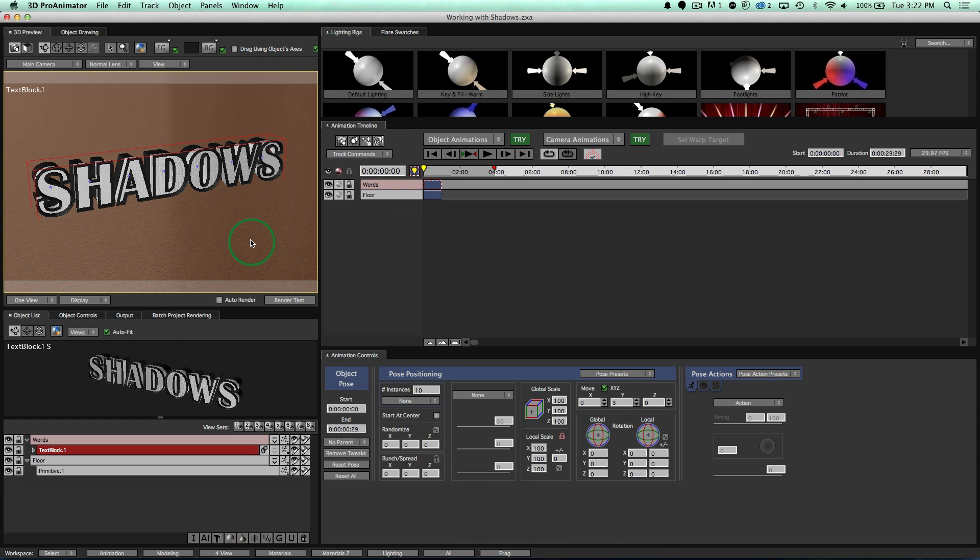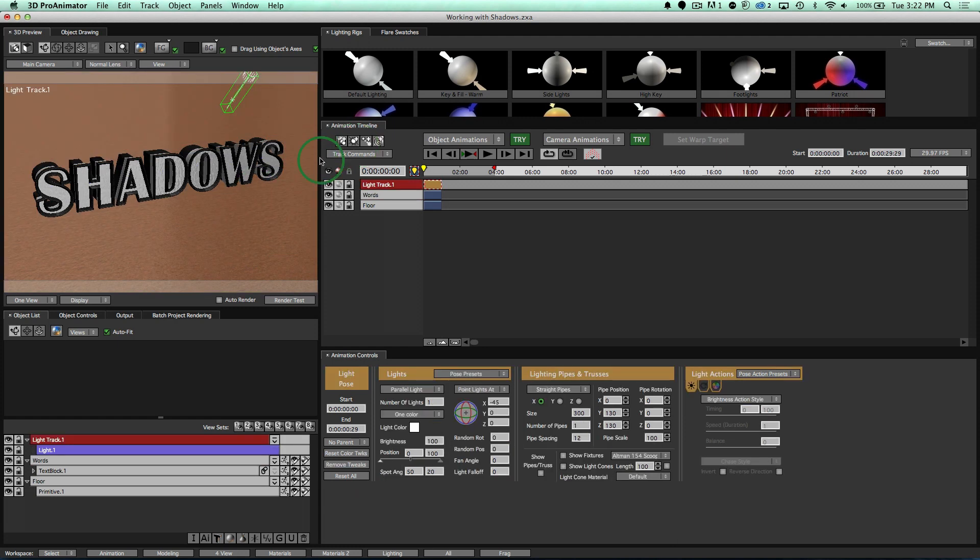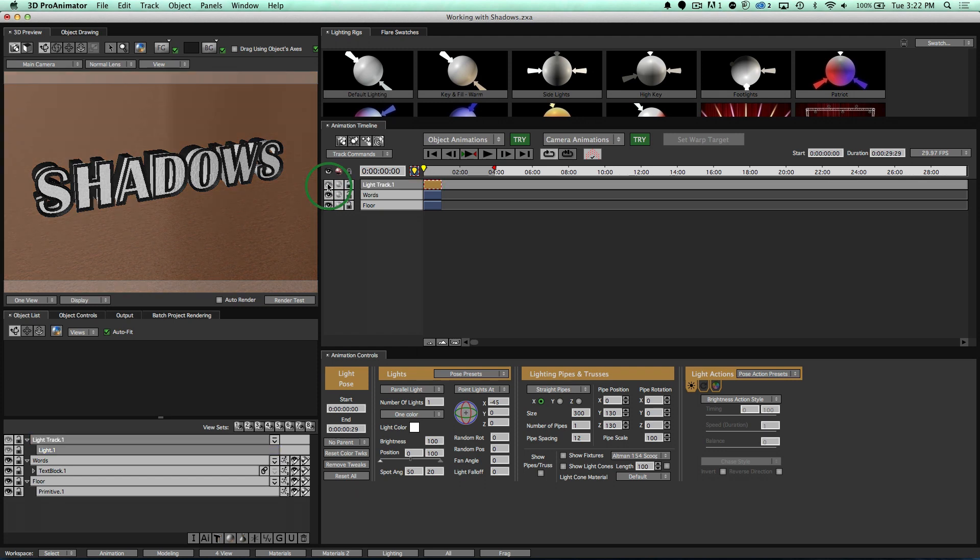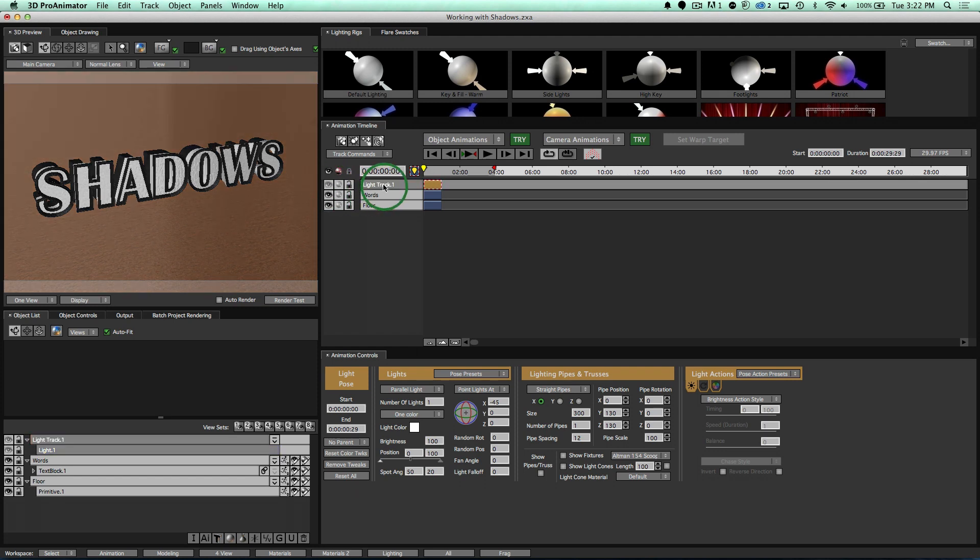So let's go ahead and create a light. First off, if we create a light just like this, notice our lighting in the scene has completely changed. We don't want that. Instead, we want the exact default lighting that we had before.